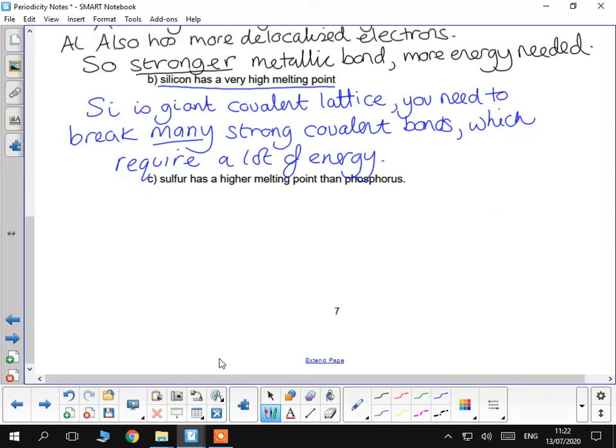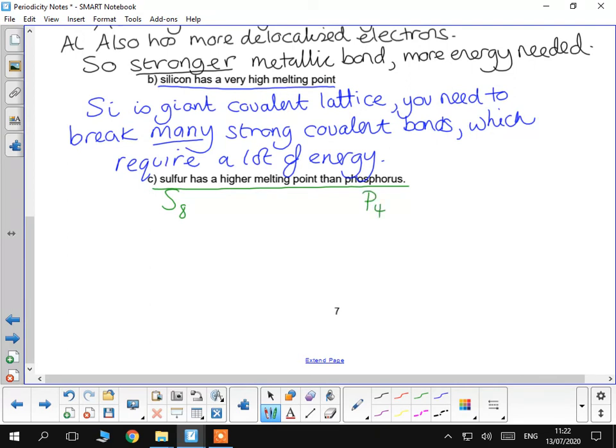Lastly, we're going to have a look at sulphur, it's got a high melting point than phosphorus, so you're looking at S8 versus P4. That's a little bit we have to remember, really. Sulphur, S8, it's got more electrons, larger molecule, therefore stronger van der Waals forces. Phosphorus, P4, less electrons, weaker van der Waals forces than sulphur. Therefore, it will be easier to break. Thank you.